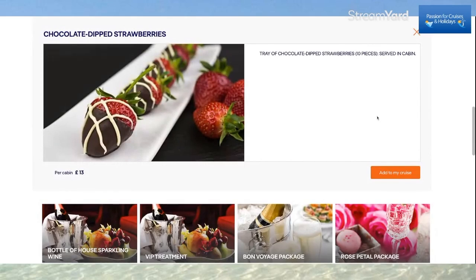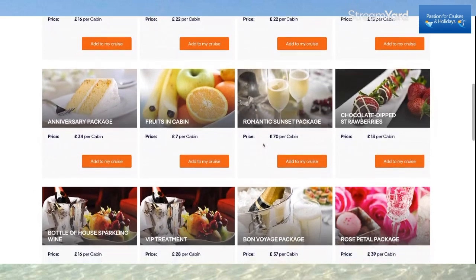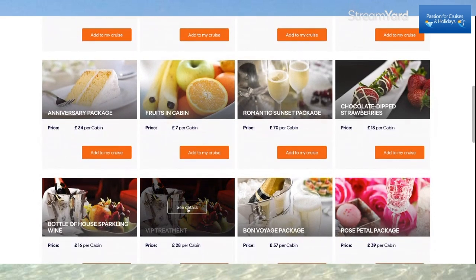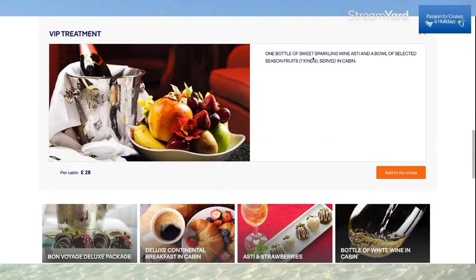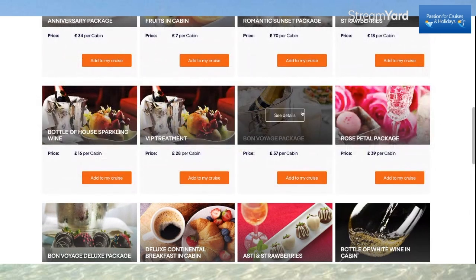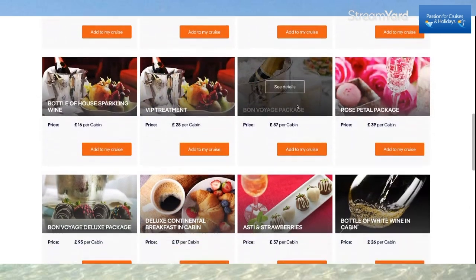The chocolate-dipped strawberries are £13 — very tempting. There are lots of little treats you can add here. VIP treatment includes a bottle of sweet sparkling wine, Asti, and a bowl of seasonal fruits served in your cabin for £28. A bottle of white wine to the cabin is also available. These are all the different treats you can add to your cruise.